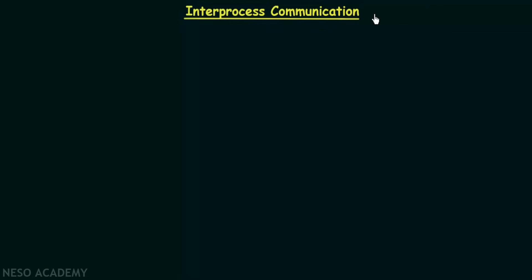In this lecture we will be studying about inter-process communication. Inter-process communication means the way in which processes communicate with each other. We know that there are different processes running in our systems and these processes may need to communicate with each other. The way the processes communicate with each other is known as inter-process communication.